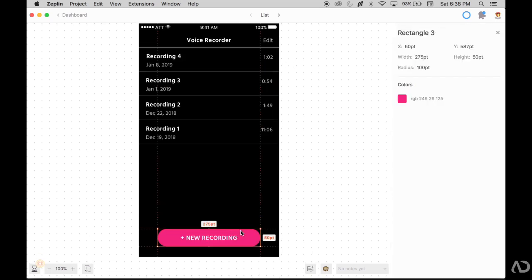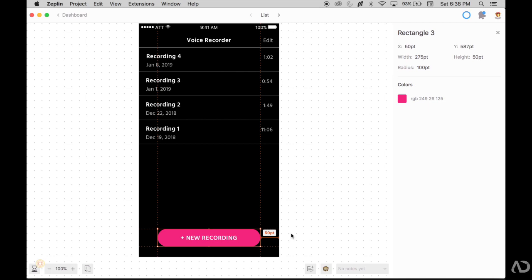If I grab this element again, it tells me the width and the height of it. And if I move my cursor over, it can tell me the spacing against the button and the sides, the bottom and the left hand side.